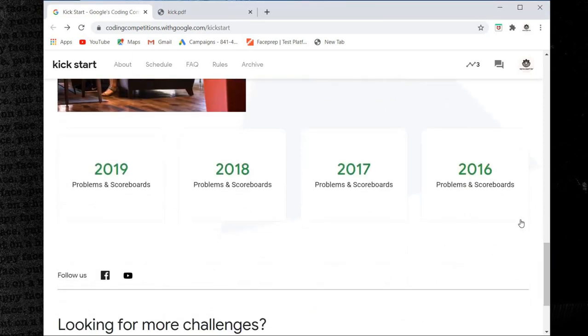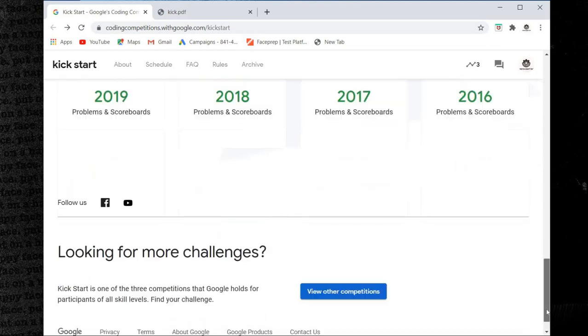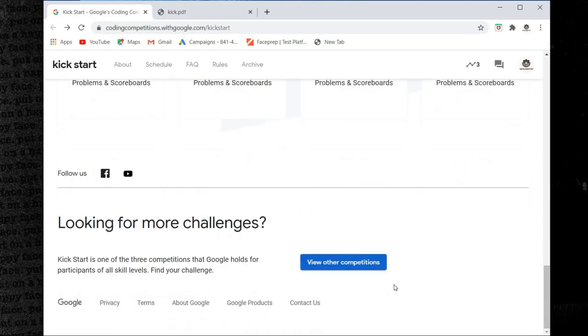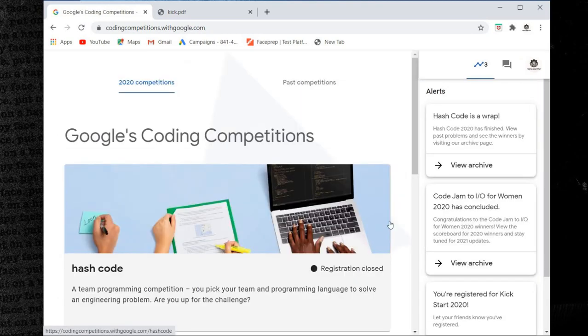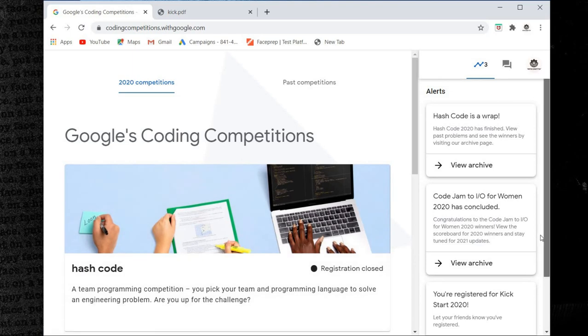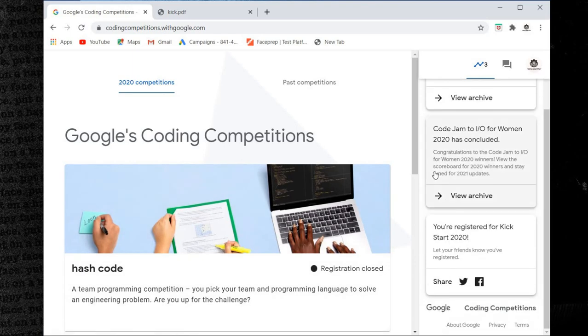Last year's problems and scoreboard, friends. View other competitions.